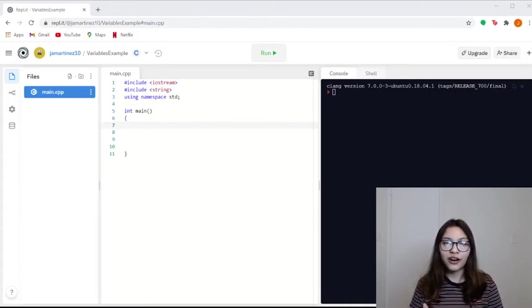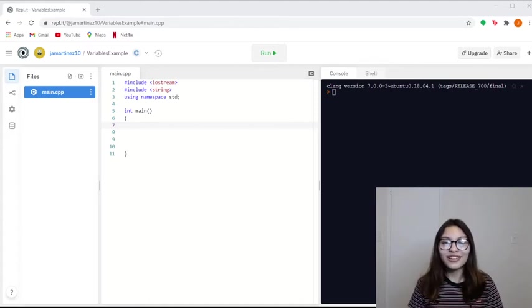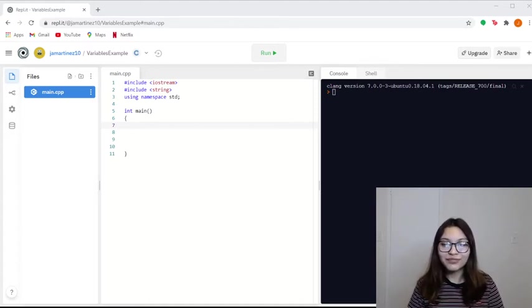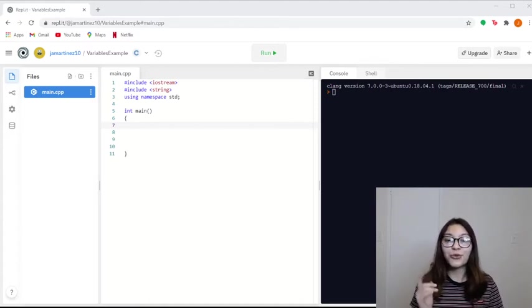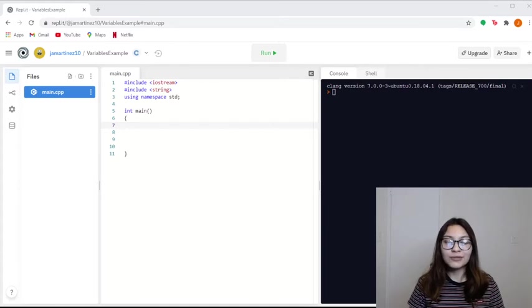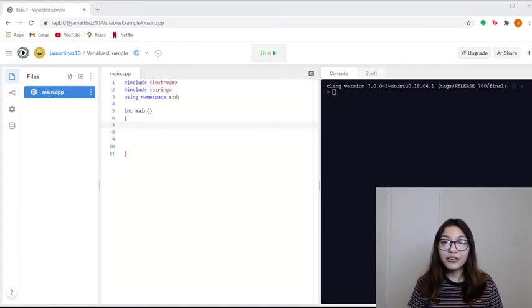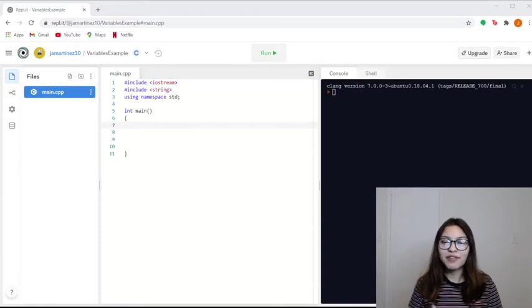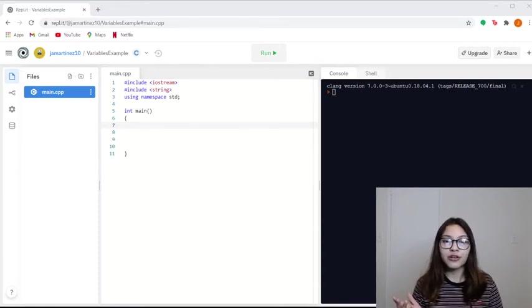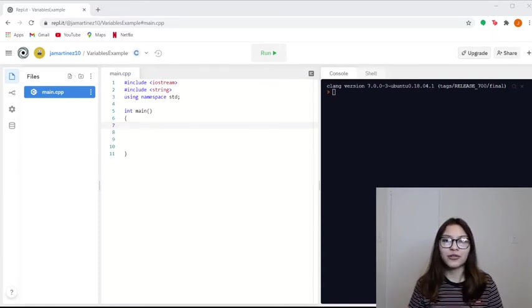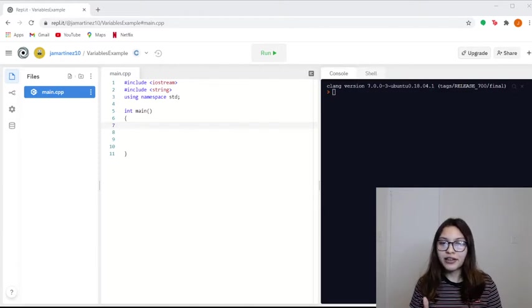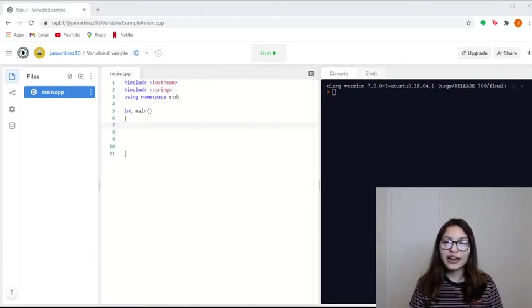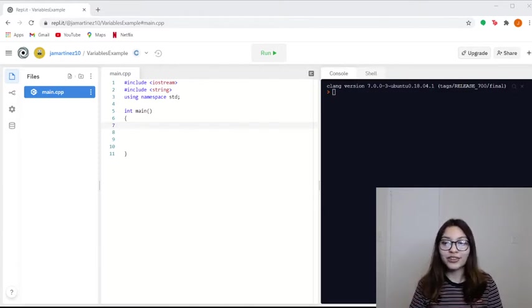Chars, however you want to call them, only store one character. So you can store one letter, just any kind of thing. Maybe one exclamation mark, or a question mark, or A, B, just one character. As long as it's one character, you can store it there.